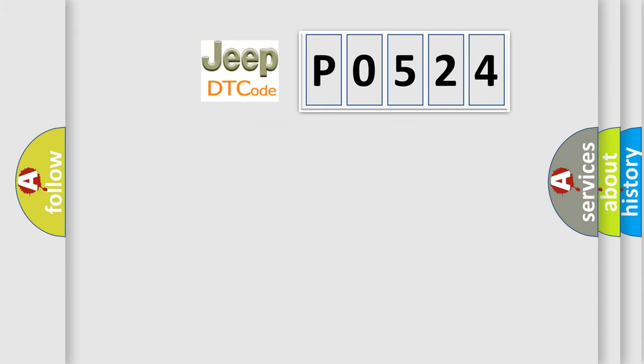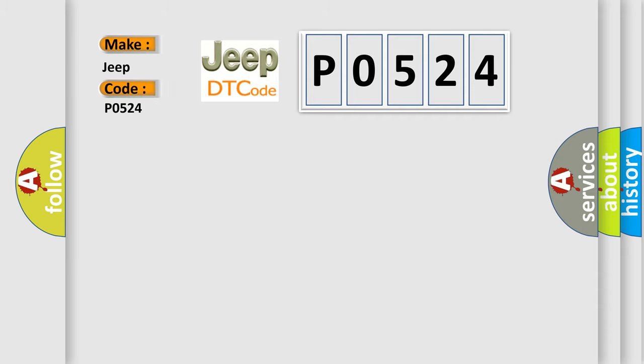The number itself does not make sense to us if we cannot assign information about it to what it actually expresses. So, what does the diagnostic trouble code P0524 interpret specifically for Jeep car manufacturers?